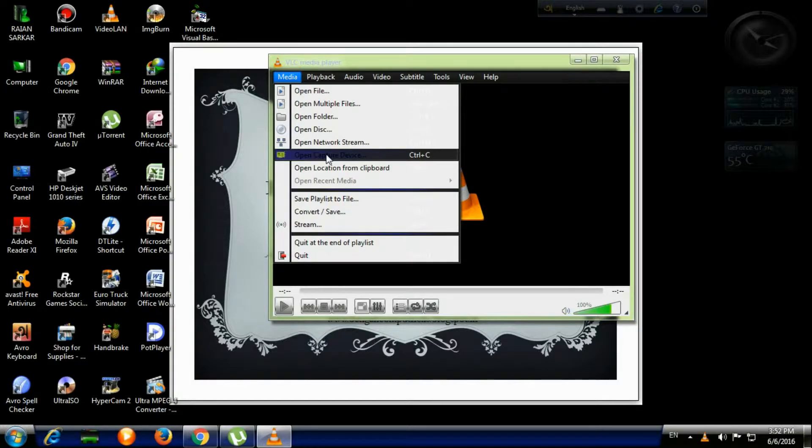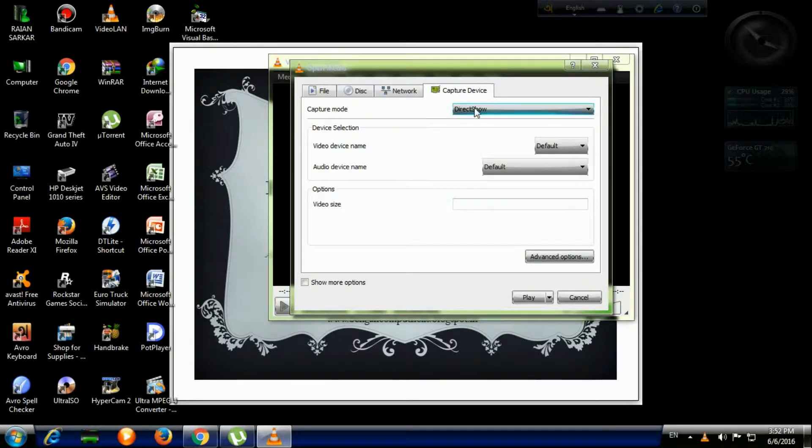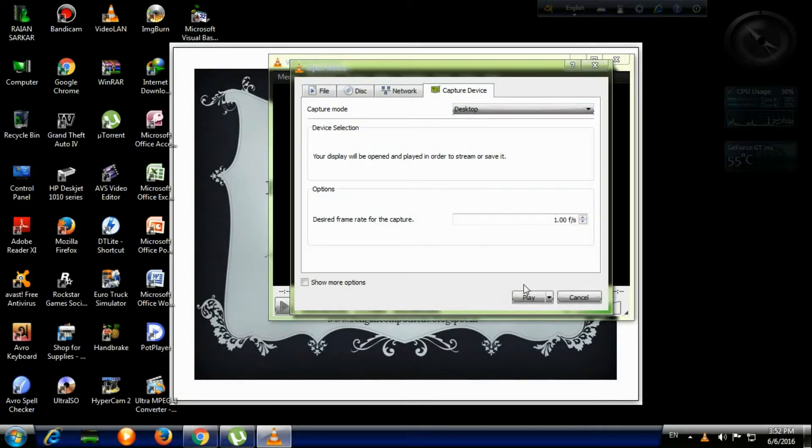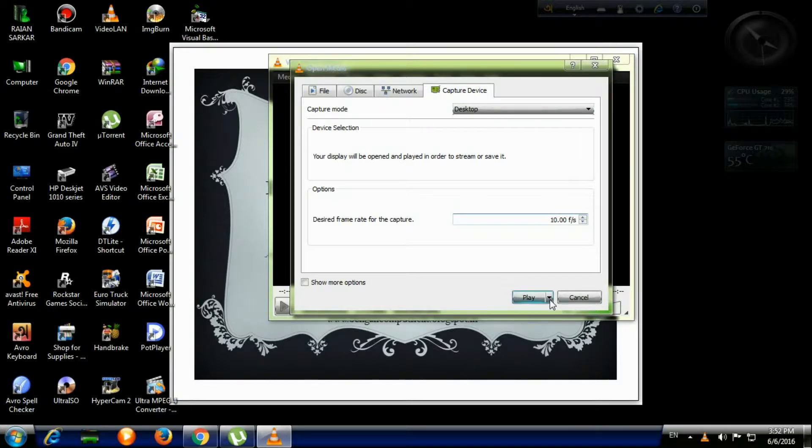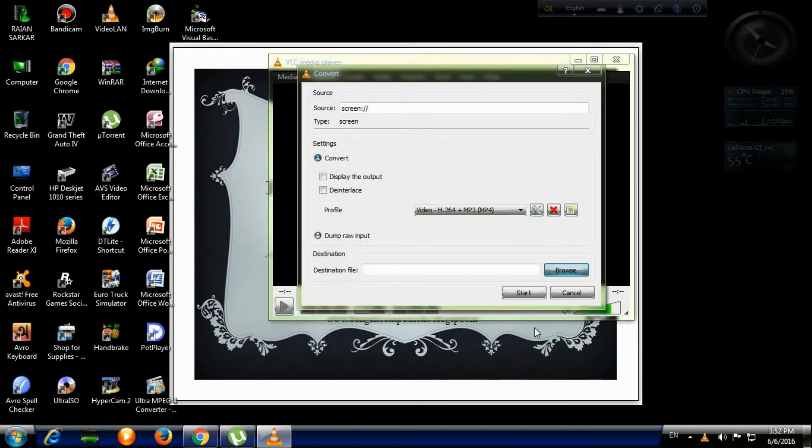Then click and open Capture Device, or you can use keyboard shortcut Control plus C. Then you go to Capture Device and click on Capture Mode, and make the selection Desktop. Here, make the frame rate 10 FPS, and click here on the Play dropdown and select Convert, or you can press Alt plus O.